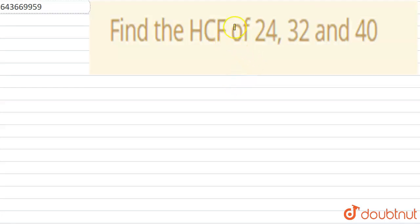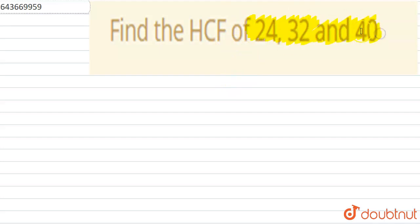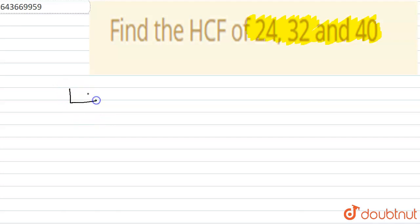Hello friends. The question asks us to find the HCF of 24, 32 and 40. To find the HCF, let us find the factors of 24, 32 and 40 by using the prime factorization method.